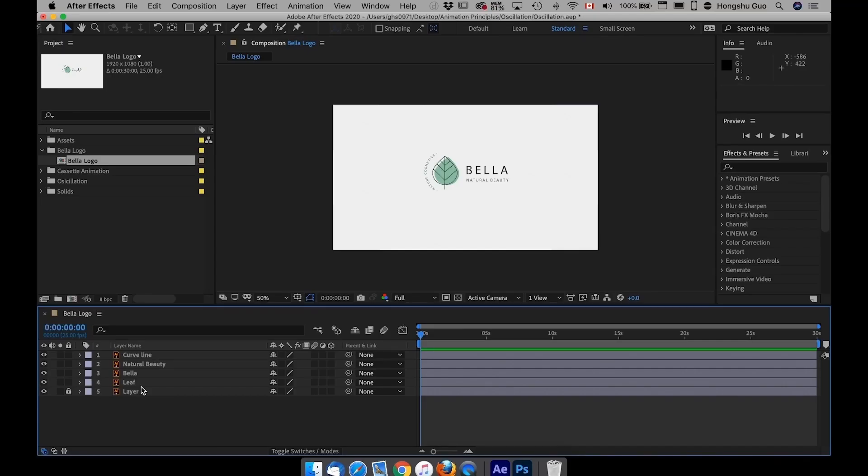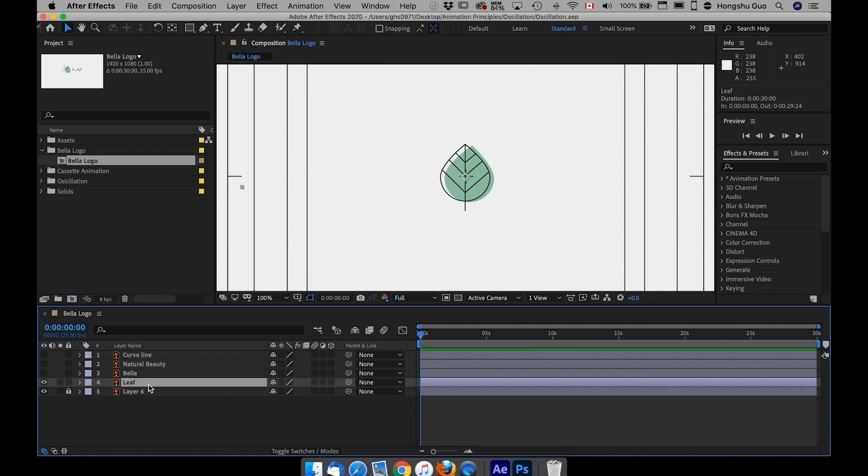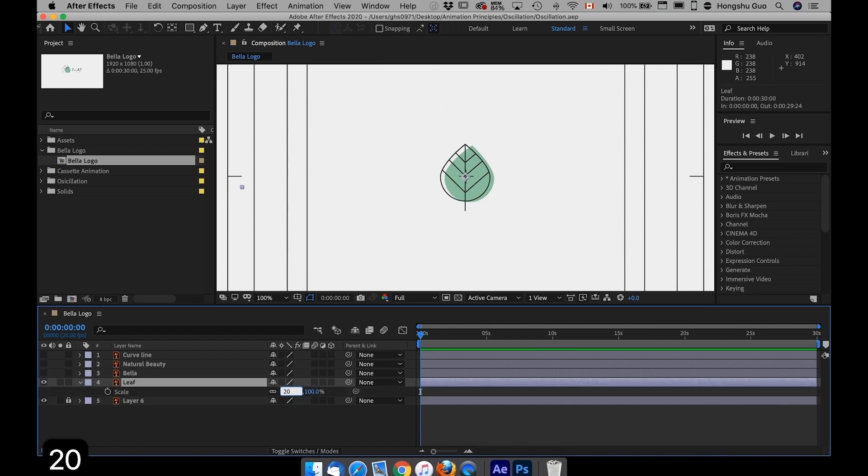It's actually quite easy to understand. Let's use this logo as an example. First, what I want to do is I want this leaf to pop up from probably like 20% of the size and then pop up to 100%.